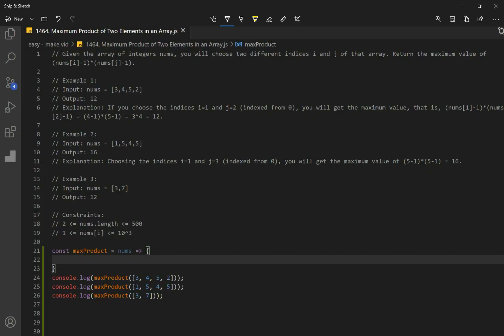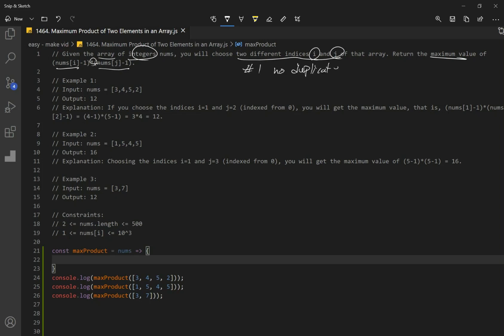Let's go over number 1464, maximum product of two elements in an array. Given the array of integers nums, you will choose two different indices i and j of that array. Return the maximum value of nums at index i minus 1 times nums at index j minus 1. So we need the maximum product of two values and two rules: no duplicates because it says two different indices i and j, and number two is we want the product but we want to subtract 1 from each number.